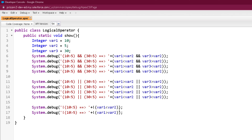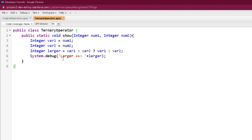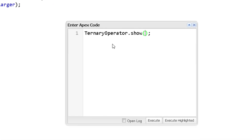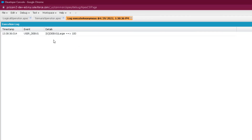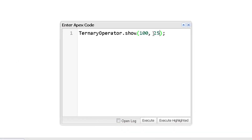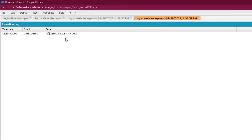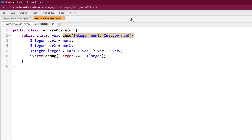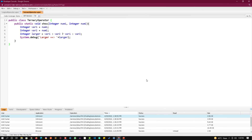Now let's see the ternary operator program. It's the same program we discussed on the slide. Rather than assigning values to var1 and var2 directly, the values are passed as parameters to the show method, so no matter in what order the values are passed, the program will always print the larger value. Running the program with 125 and 100, the larger number is 100. Running it again with 100 and 1000, the larger number is 1000. No matter what values you pass, it will always print the larger number.